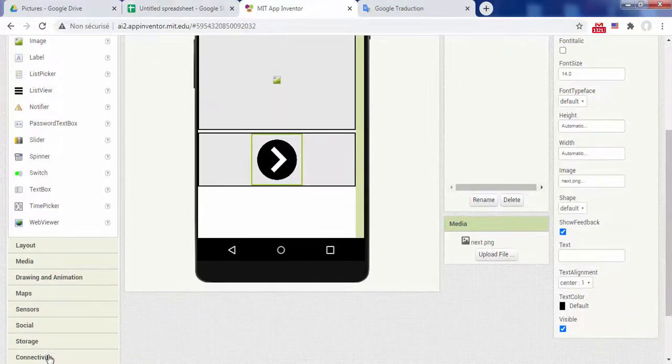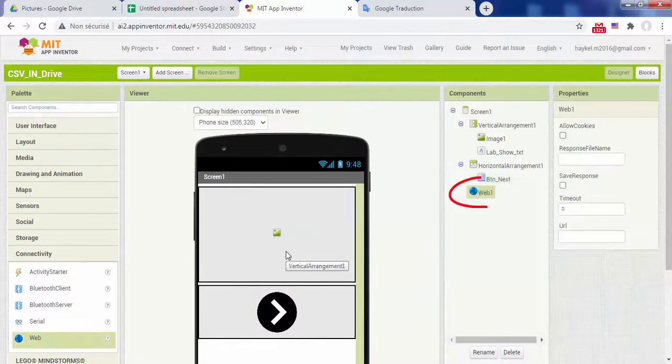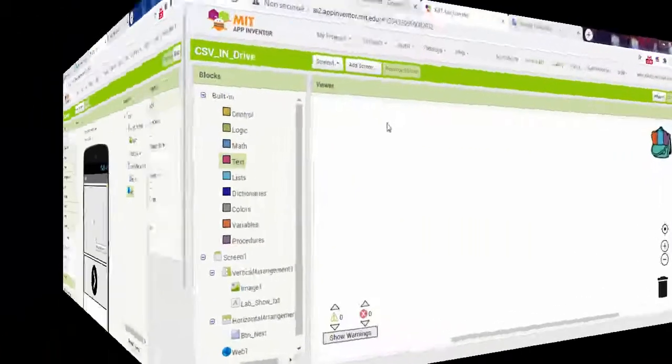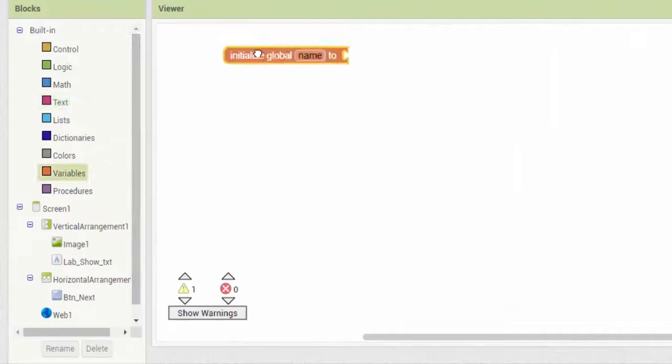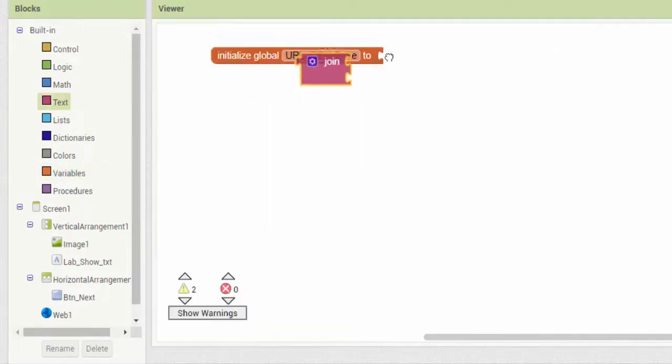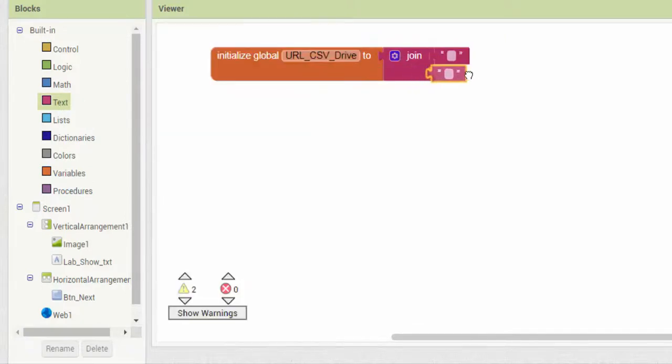Finally add the web invisible component which provides functions for HTTP GET, POST, PUT and DELETE requests. In blocks, create a variable named URL CSV drive. Assign this variable the shareable URL of the CSV file found in Google Drive.